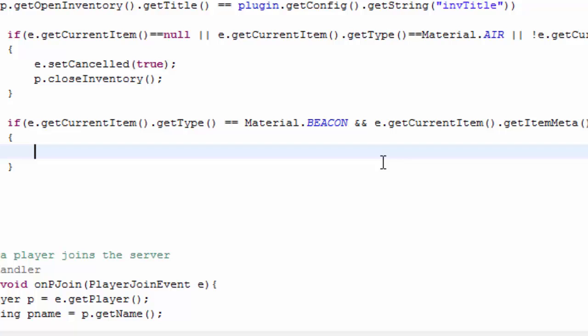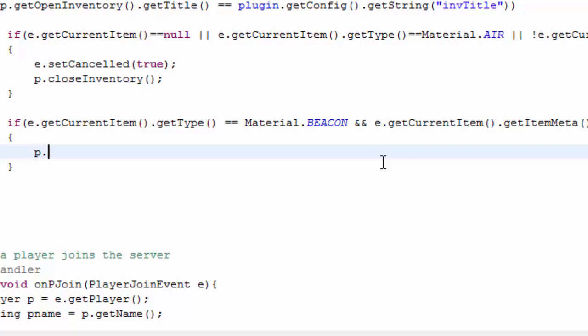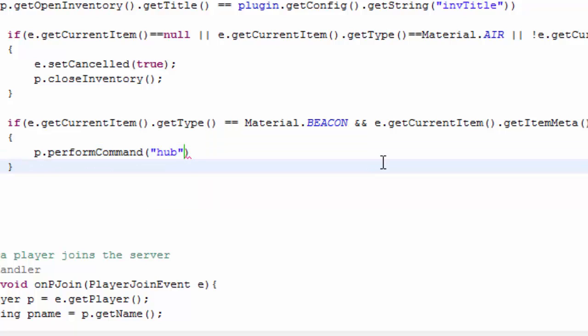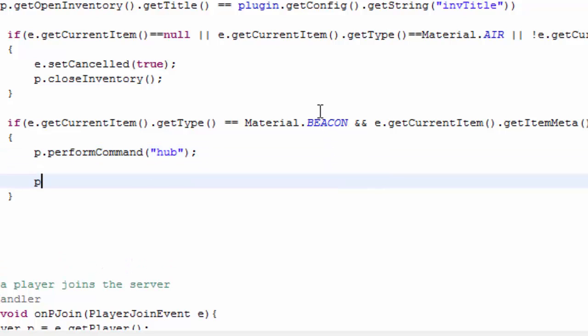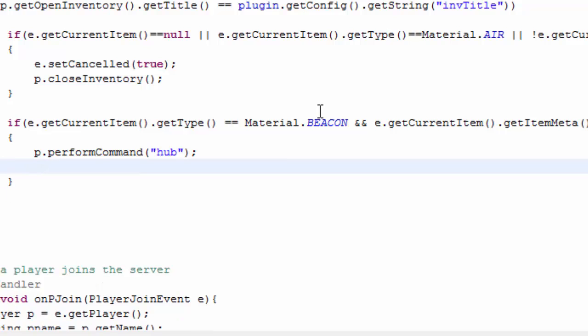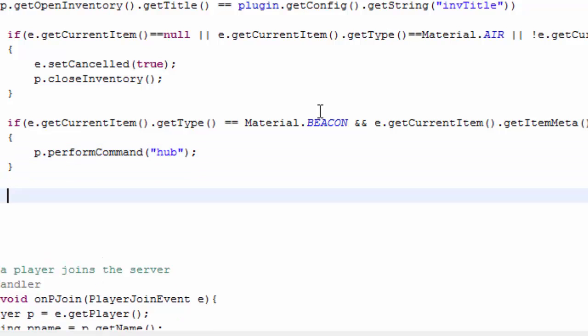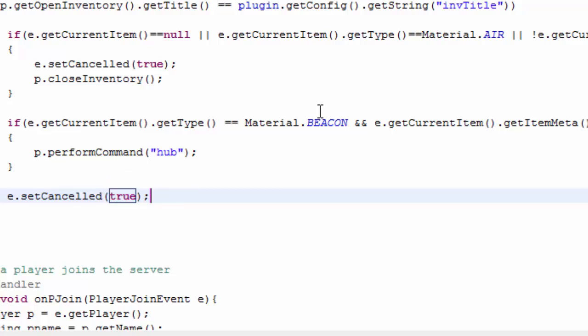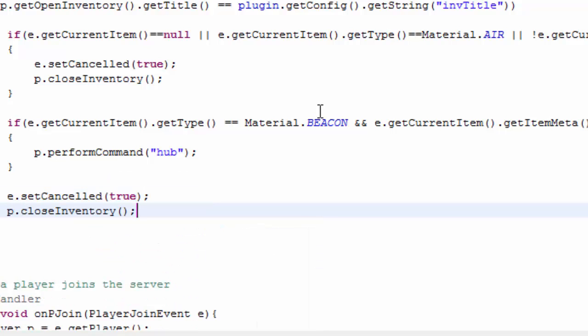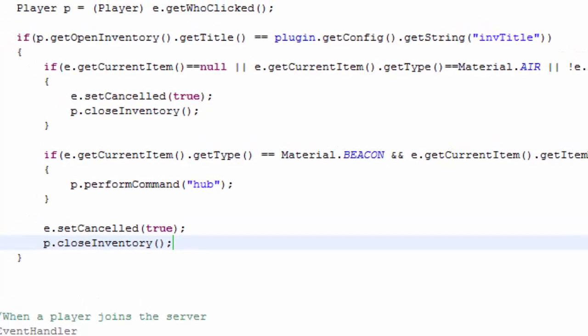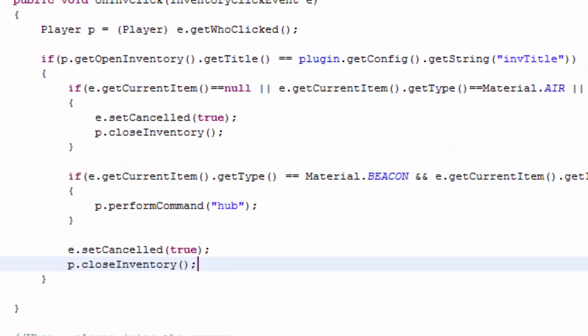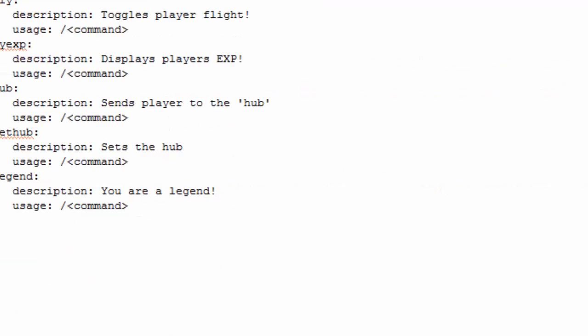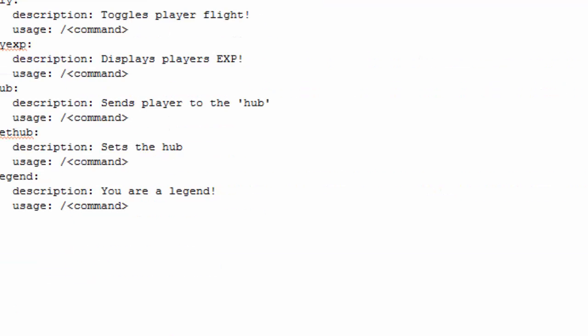So I just want to go ahead and p dot perform command which would be hub. I believe that's how we do perform commands. I kind of forgotten. But yeah. And if you want you can actually just do e dot set cancelled here, true, and p dot close inventory. That is that. That should be done now. Because we already did the interact event like in previous episodes.